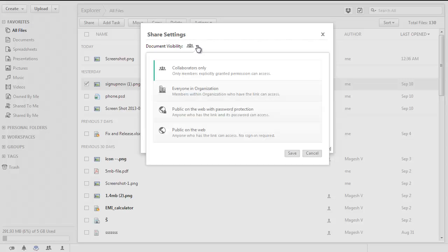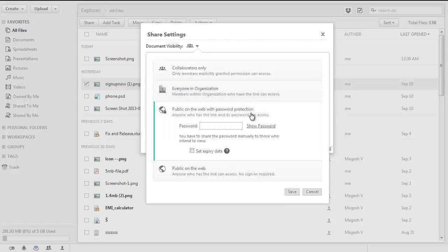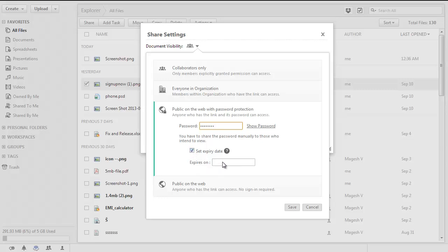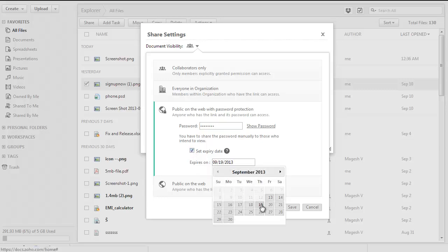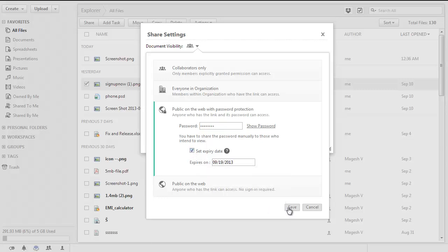Choose either public on the web with password protection or public on the web. Set the password in the password box and set an expiration date and click on save.